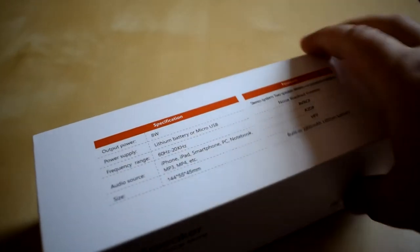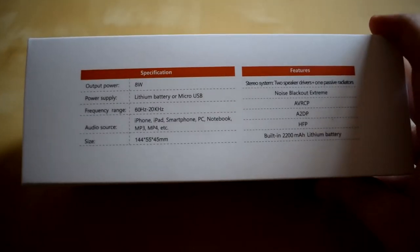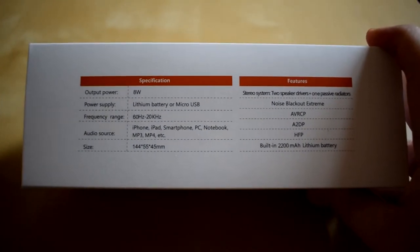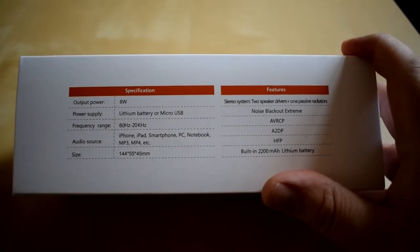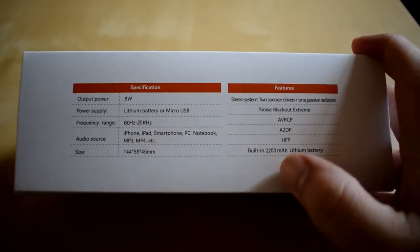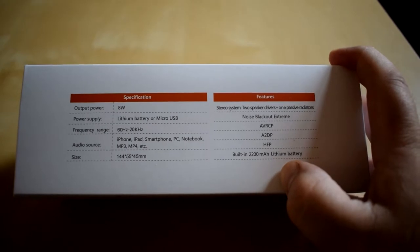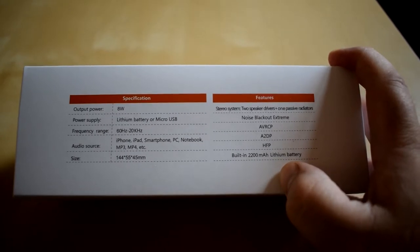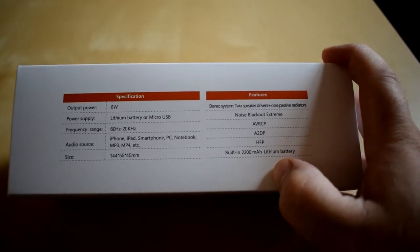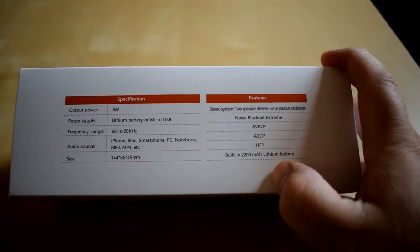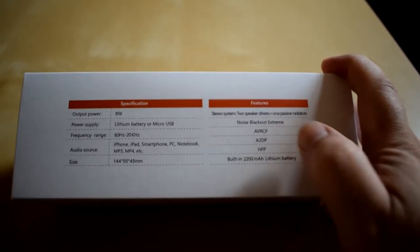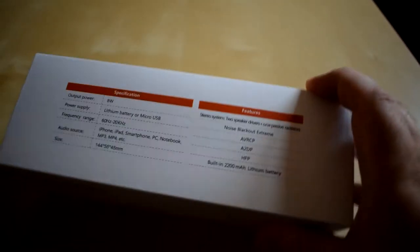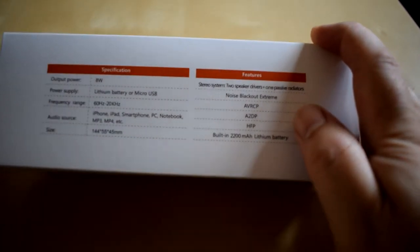On the packaging just on the back here you guys can see that. 2200 milliamp battery. Connects to your iPhone, iPad, smartphone, PC, notebooks etc. I've got a couple of other bits and bobs there as well.